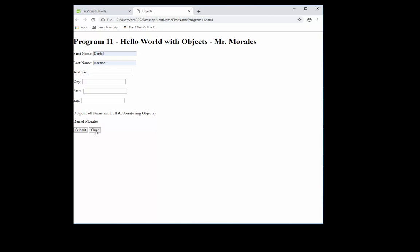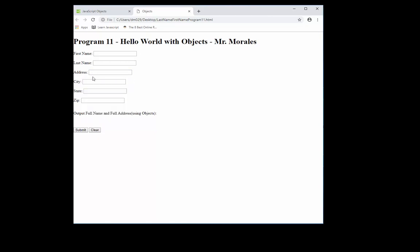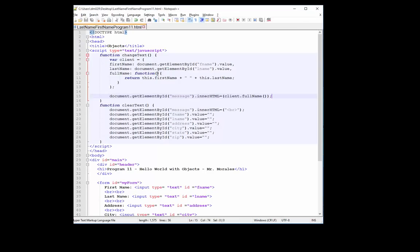So now your job is to finish it off. Do address, city, state, zip. Complete the properties address, city, state, zip. Create another function called address, which returns the client's full address, and it outputs the full address on line, currently on line 15, right after the client's full name.